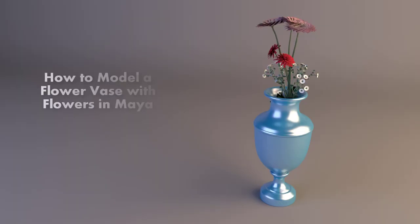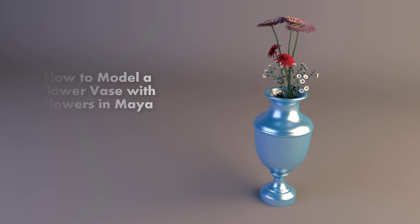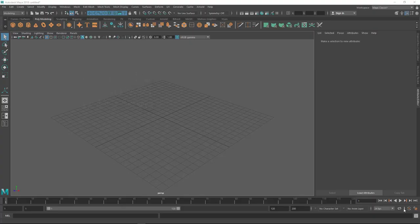Hello friends, this is Nalin, your 3D modeling friend. Today I'm going to show you how to model a flower vase with some flowers in Maya. I'm not going to talk too much today, so let's jump into it. In this video I'm going to show you how to make a flower vase with flowers in Maya and we're going to see some quick ways to do those things.